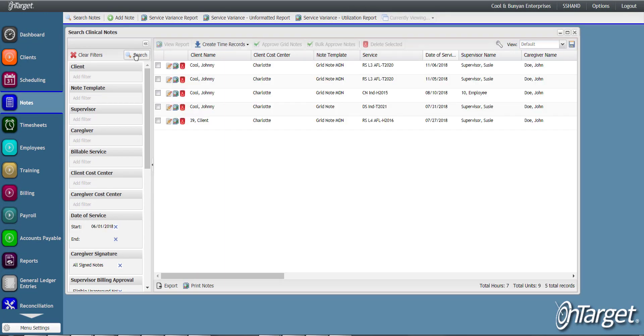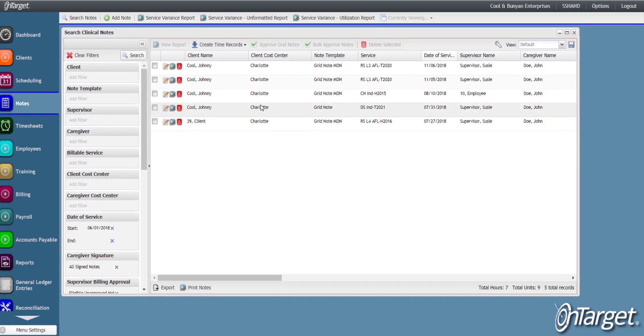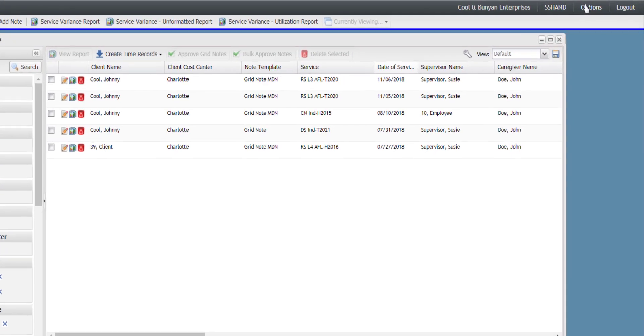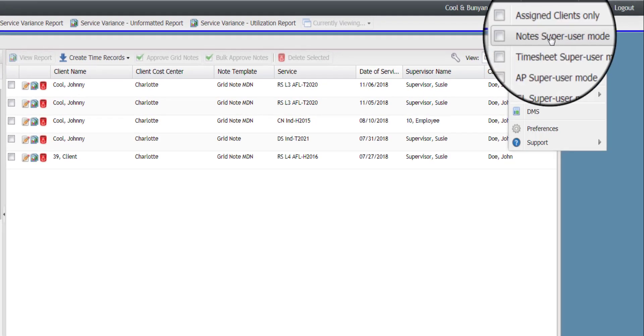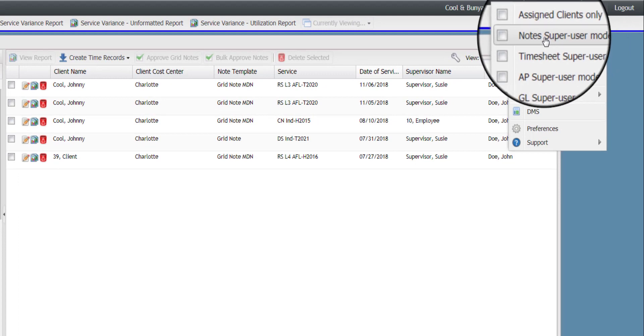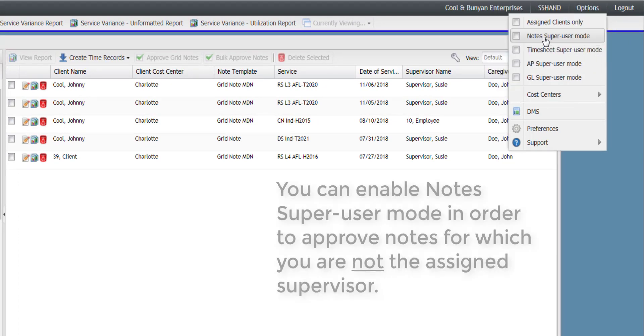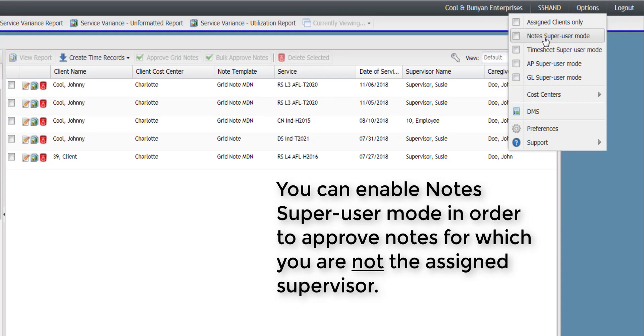Additionally, if you have access to notes super user mode from the options menu, you may enable this in order to approve notes for which you are not the assigned supervisor.